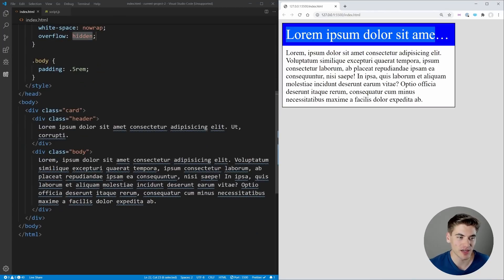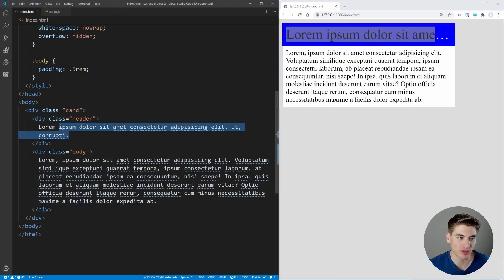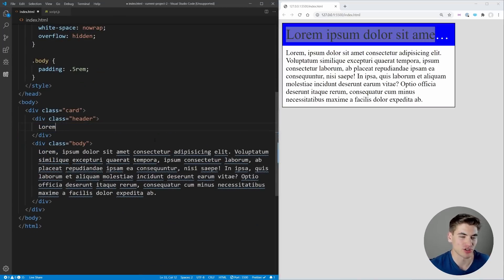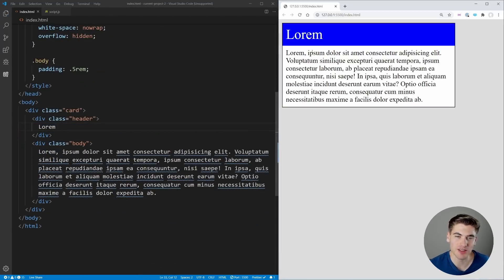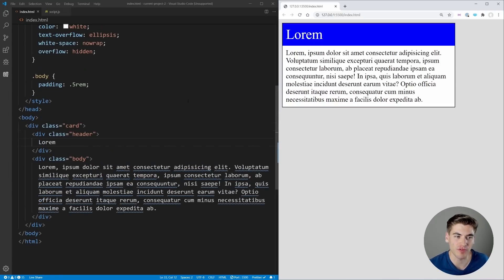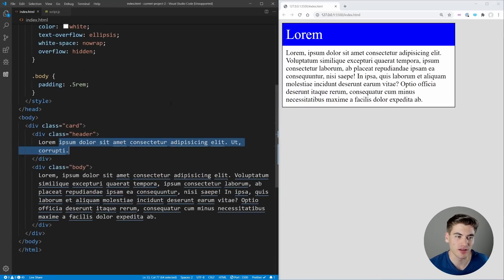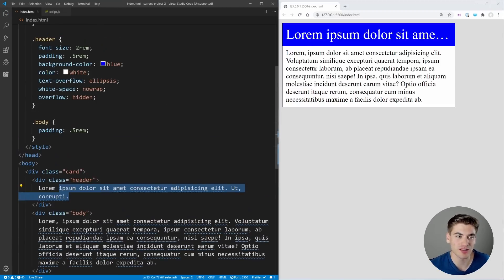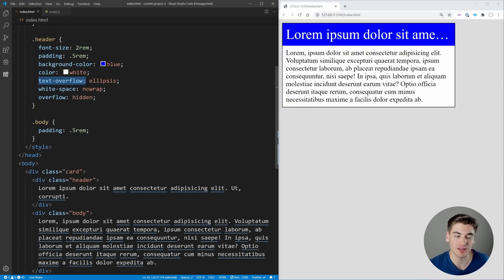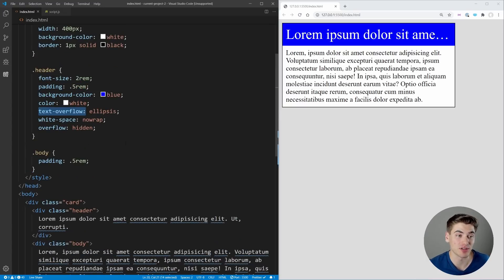If our text was much shorter though, such as just 'lorem', you can see there's no ellipsis at the end and that's because it's not actually overflowing anything.